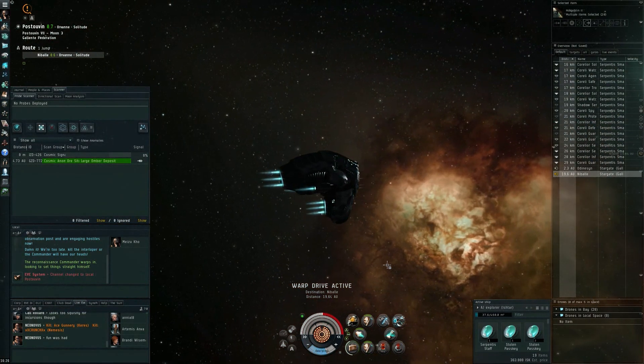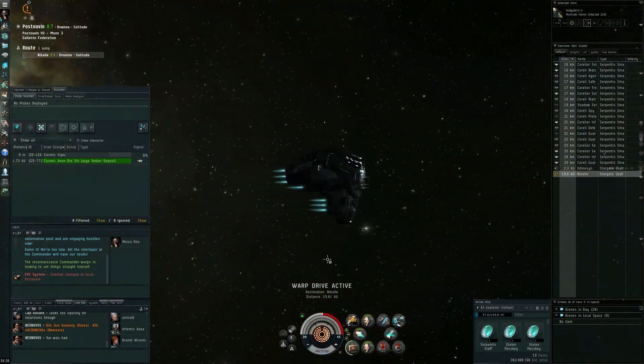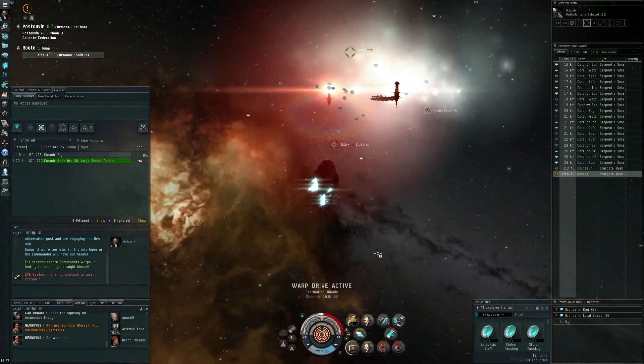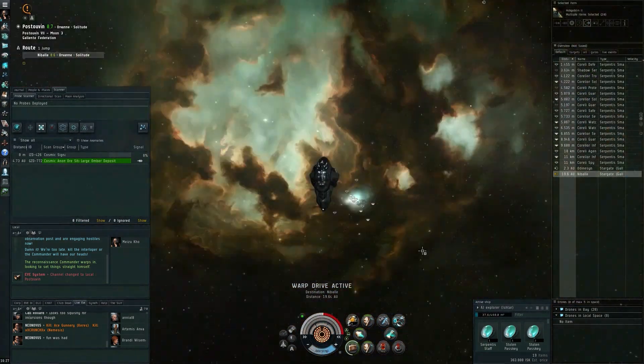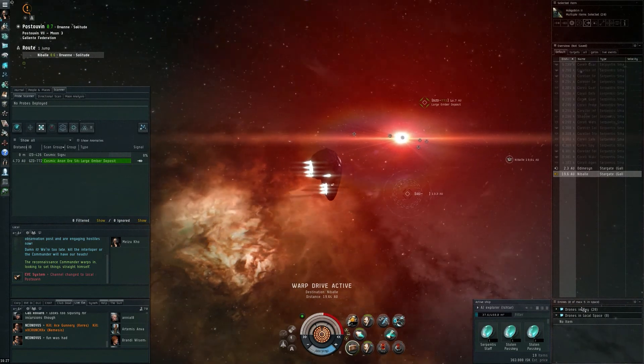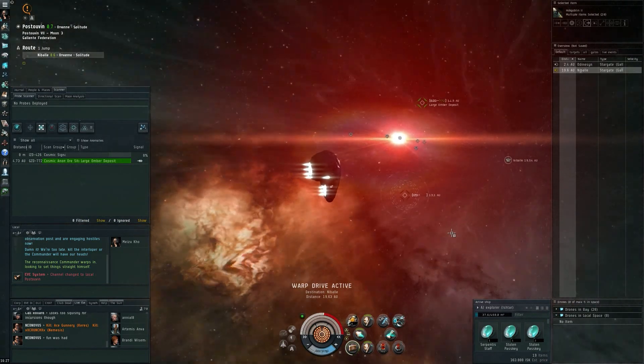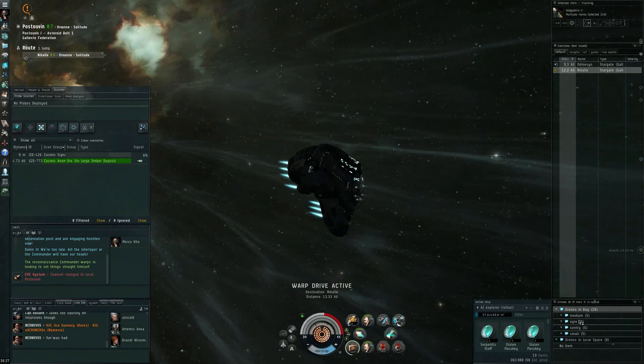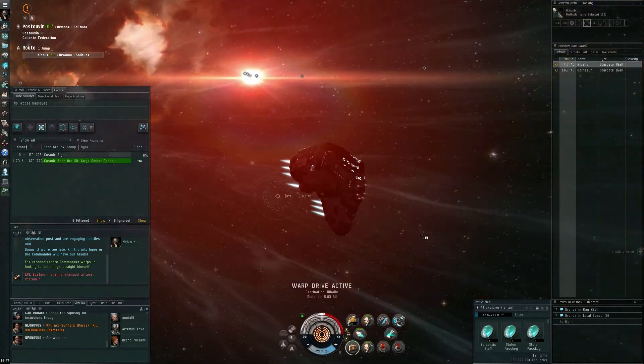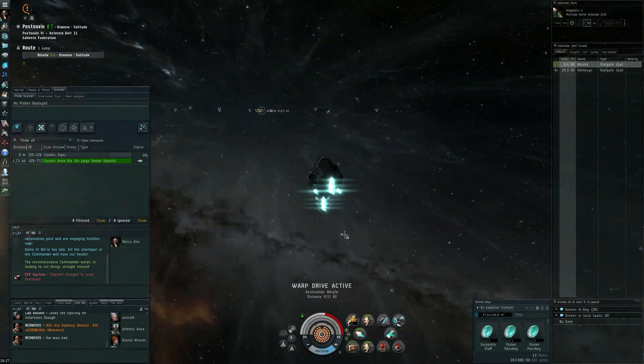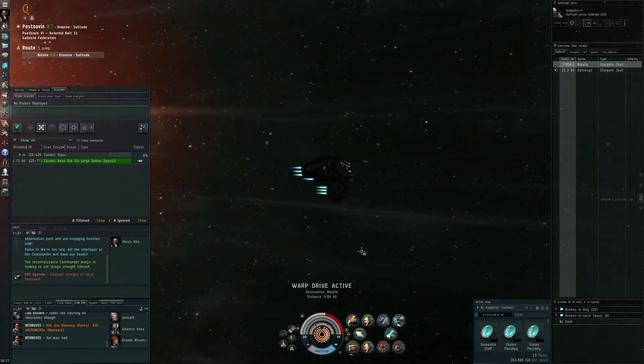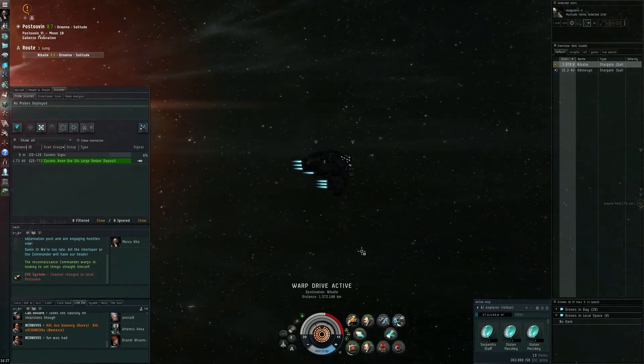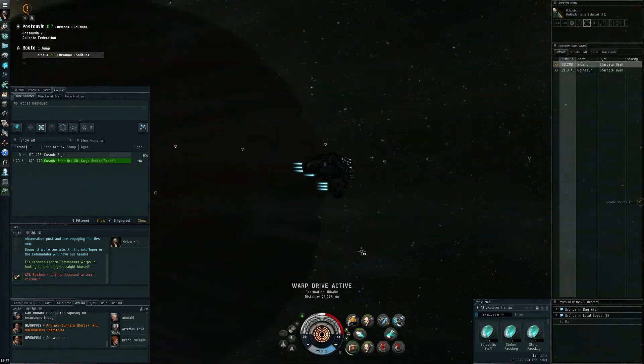But yeah there you go guys, quick video on the new drag and drop functionality. It's just a nice little addition, it makes it a little faster to get them out without all the right-clicking. I really like it. Unfortunately no attack commands can be given this way. And that's it for this video guys, see you all next time.